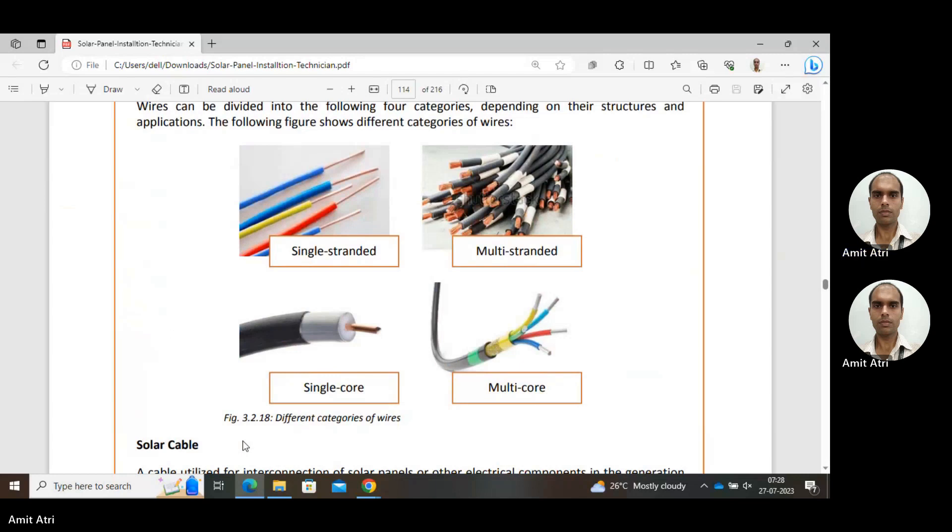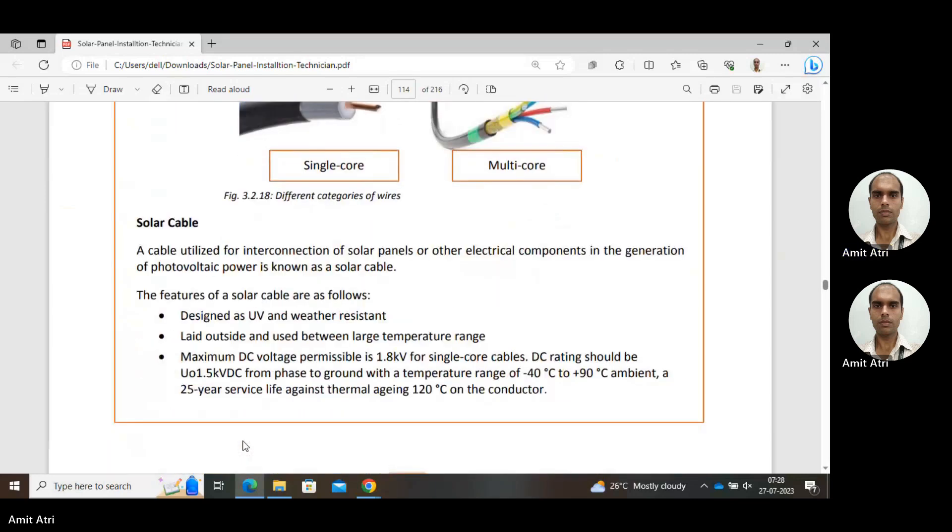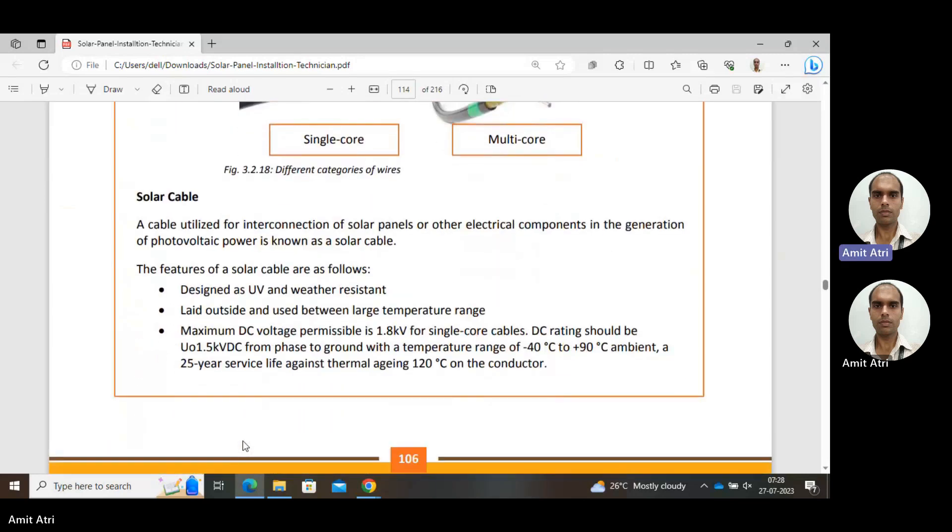Solar cable is the cable utilized for interconnection of solar panels or other electrical components in the generation of photovoltaic power. Features of a solar cable are: it is designed as ultraviolet and weather resistant because it has to be in the sun in harsh outdoor conditions, so it is designed to tolerate those outside conditions.